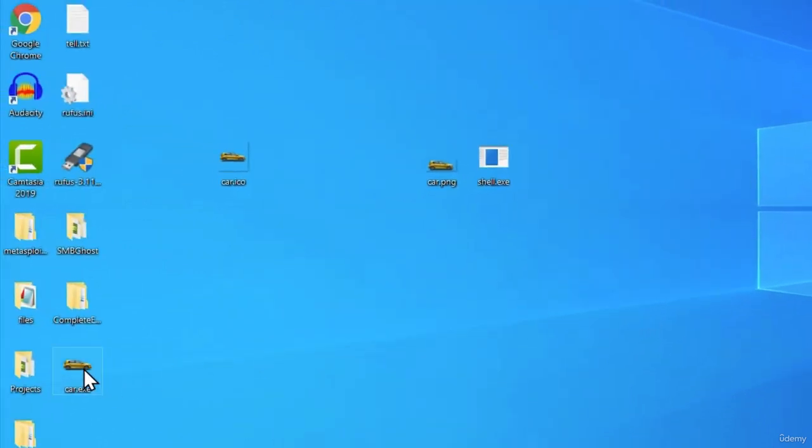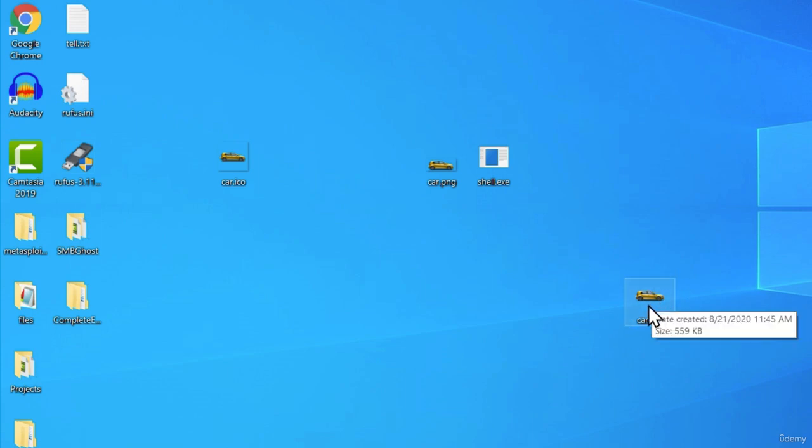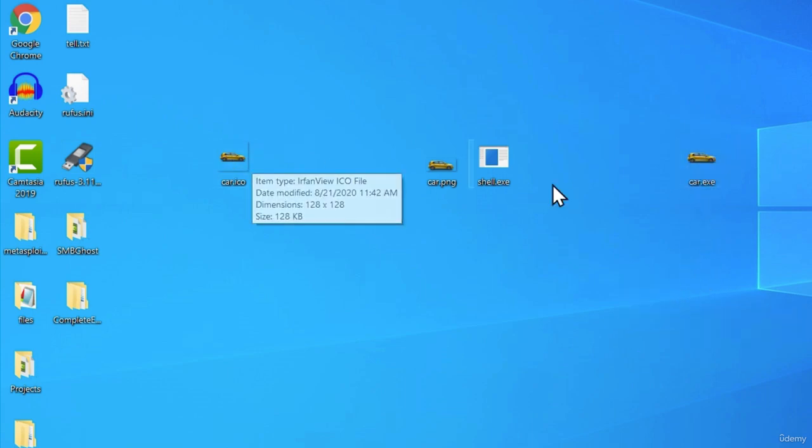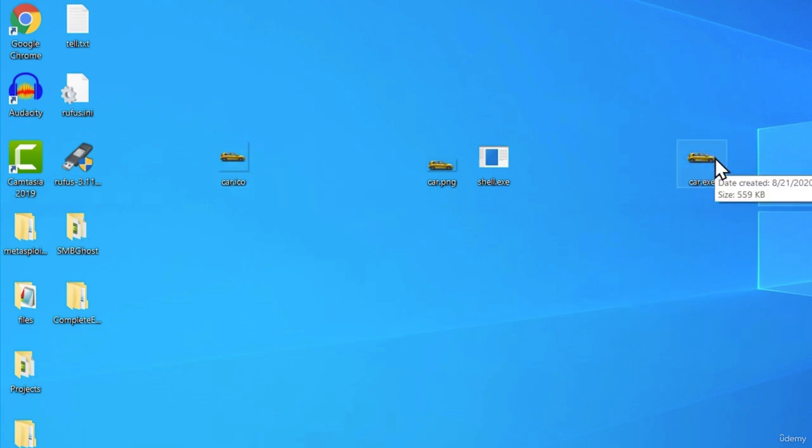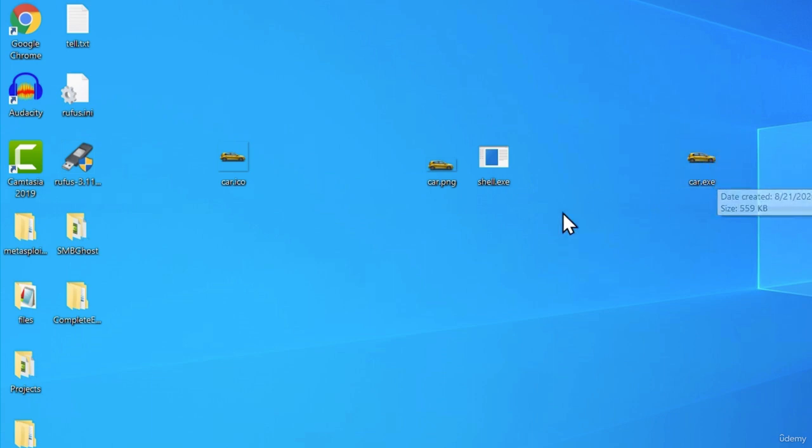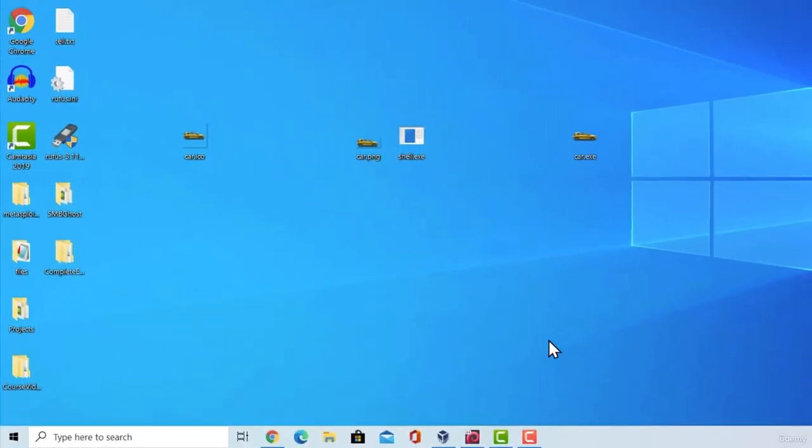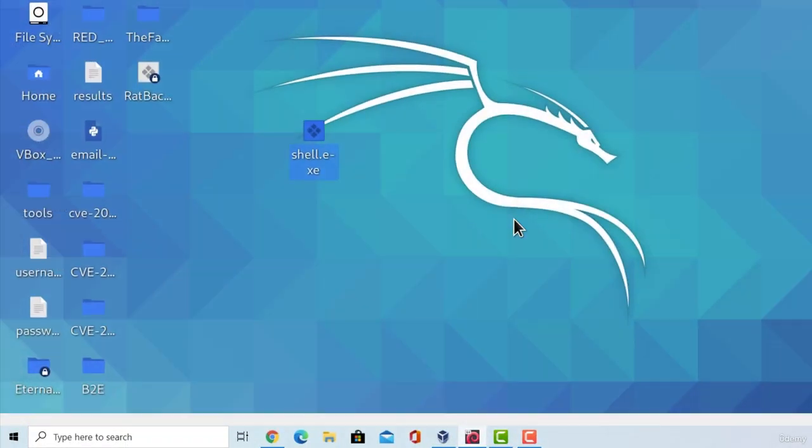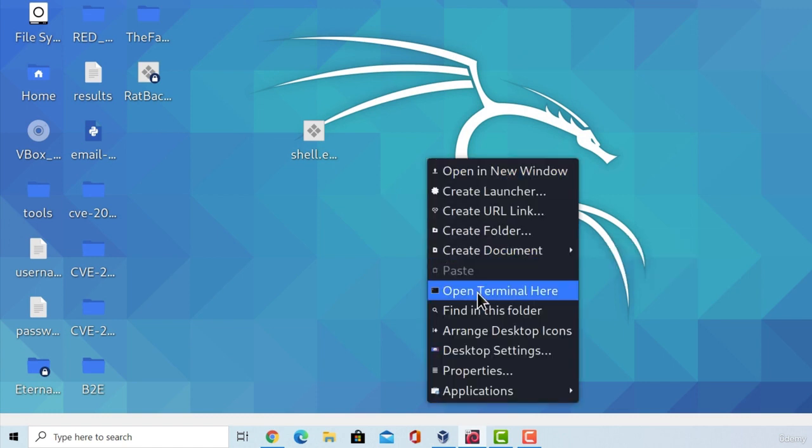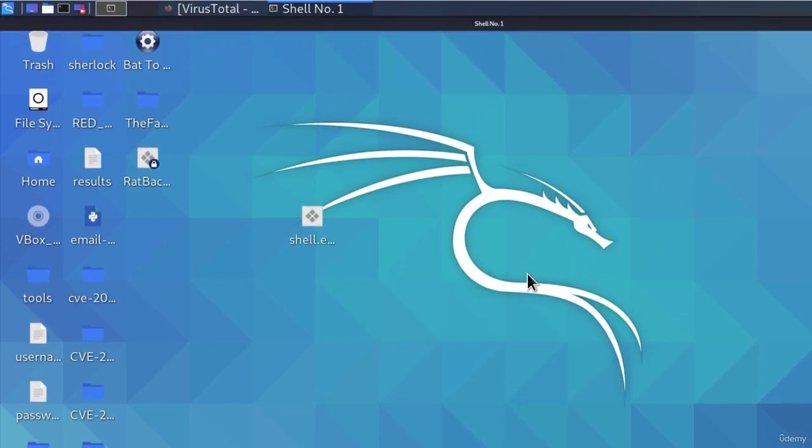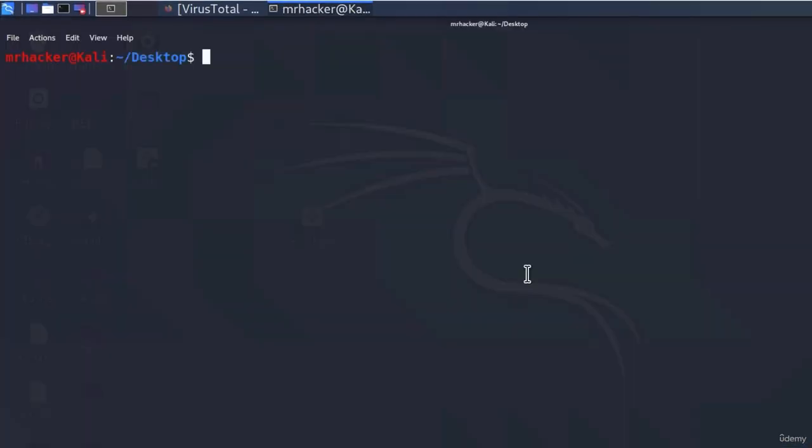And here it is. We got car.exe on our desktop. It has the icon of this image and once we go and execute it, it should also open this image. But in the background, it should also run our shell.exe. Let's test it out. But first, we must set up our listener. So, open terminal. Run MSF console.